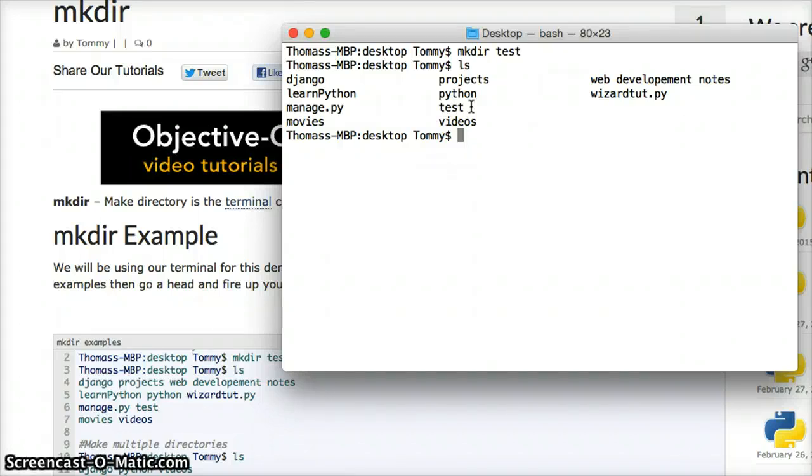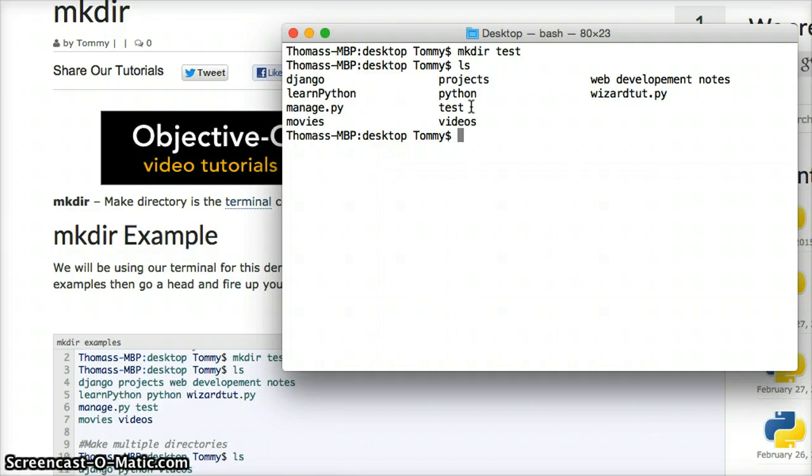please leave a comment on YouTube or on our website at LearnPythonTutorial.com. Do not forget to subscribe to our YouTube channel. See you in the next one.